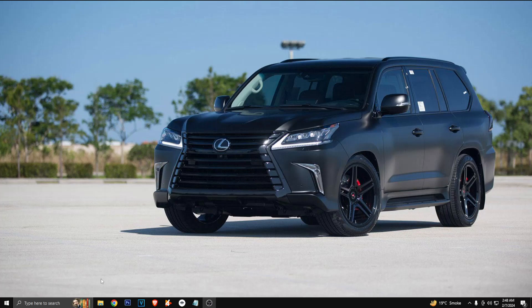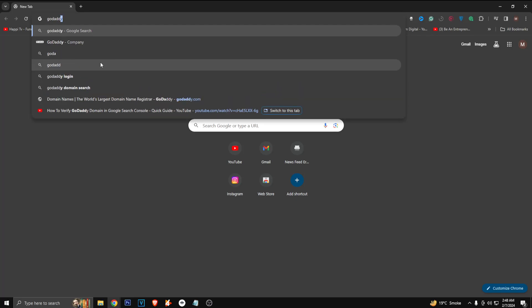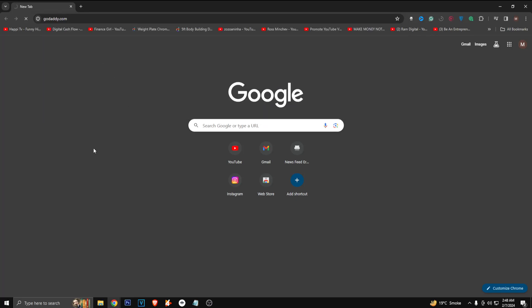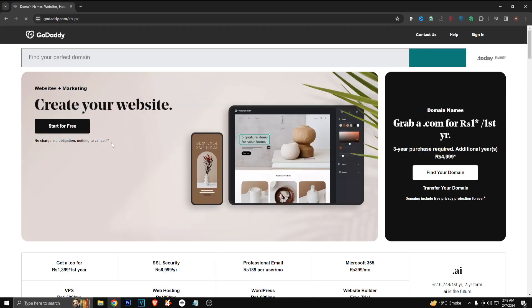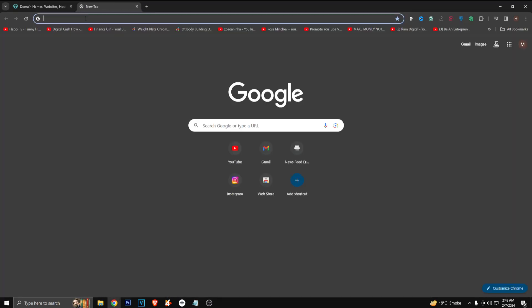Alright guys, so first of all you have to go to godaddy.com. Now just log into your account and copy your domain that you want to verify on Google Search Console.